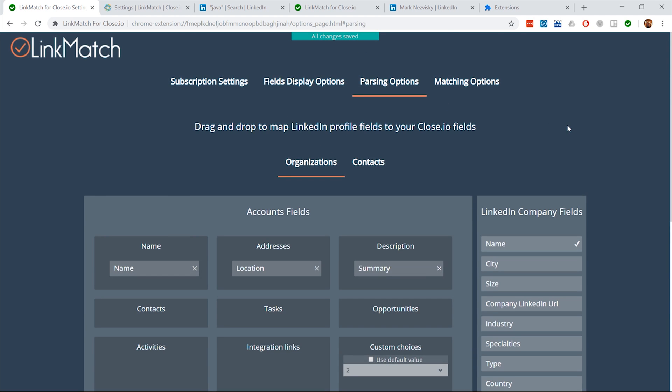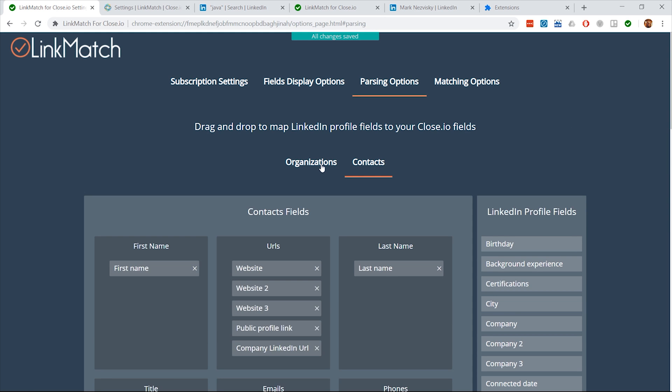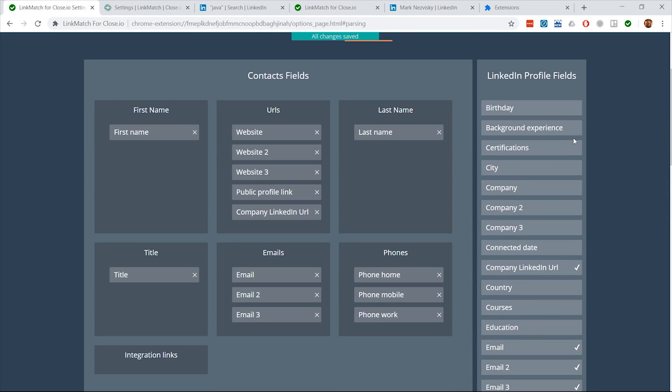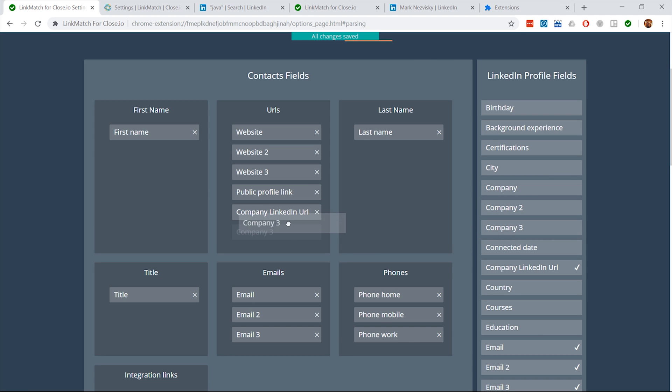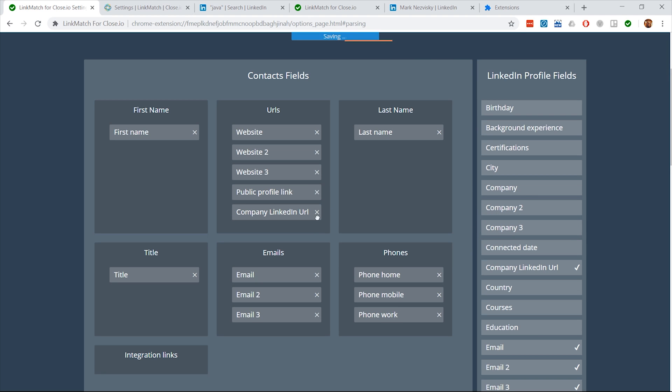The Parsing Options tab will give you an opportunity to customize how the information is saved from LinkedIn to your Close.io. By dragging and dropping the fields, you will tell LinkMatch how you would like the information to be saved.